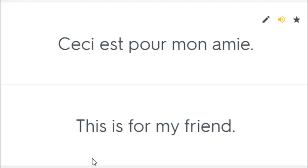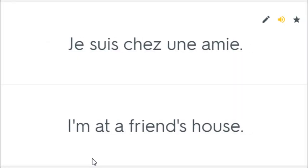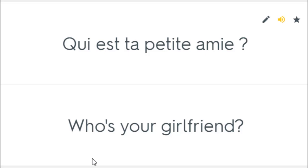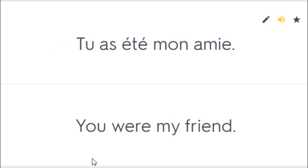Ceci est pour mon ami. This is for my friend. Je suis chez une amie. I'm at a friend's house. Je suis toujours ton ami. I'm still your friend. Qui est ta petite amie? Who's your girlfriend? Tu as été mon ami. You were my friend.